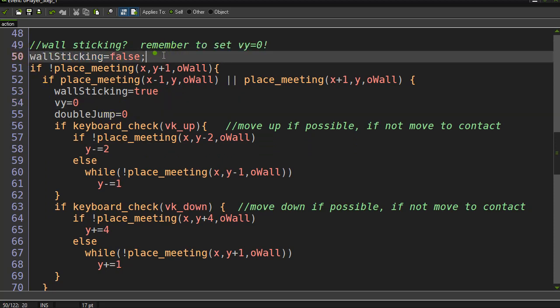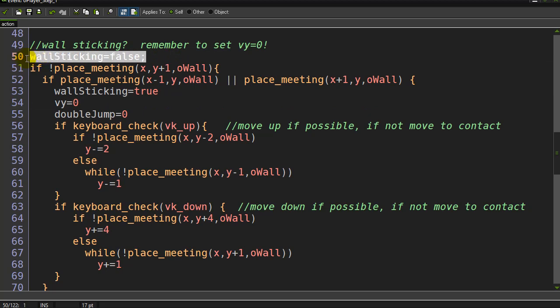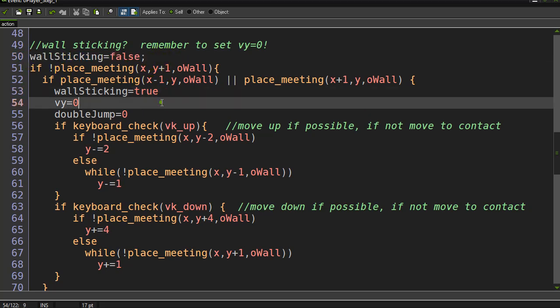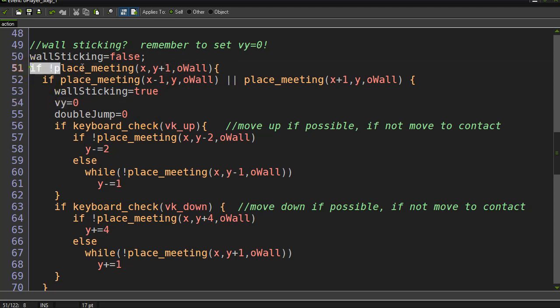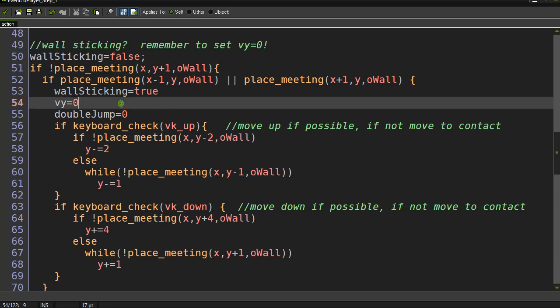At the beginning of every step I set wall sticking to false. Then I'm checking to see if there's a wall underneath me. The one requirement I'm having is to stick to a wall, you have to jump onto it. You can't just walk up to a wall and start climbing. If you don't care about that, you can literally take that line out.